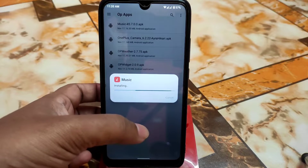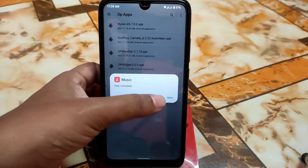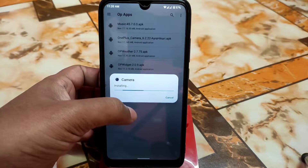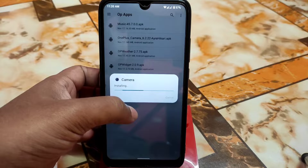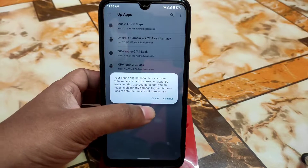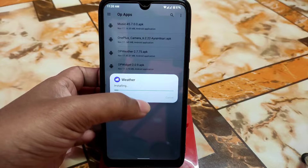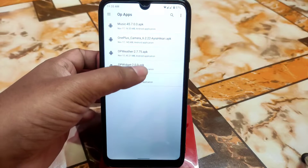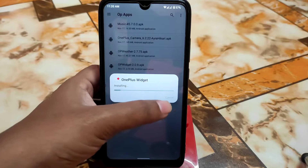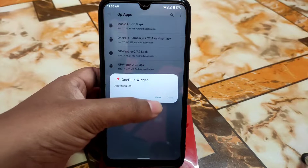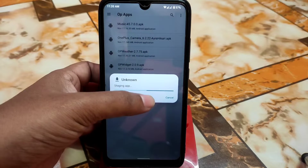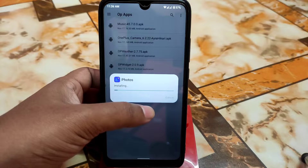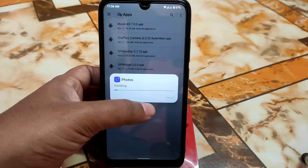I'm going to install them one by one and review each one, so stay connected and watch till the end. If you like it, don't forget to hit the like button. Now I'm going to install the camera application, which is a bit large in size. Now installing the weather application — remember, if you don't install the weather application, you won't get time and weather info on your widget. So if you want the weather widget, you need to install both the weather and widget files. Now installing the gallery application, which is Photos, and it can also edit your photos.